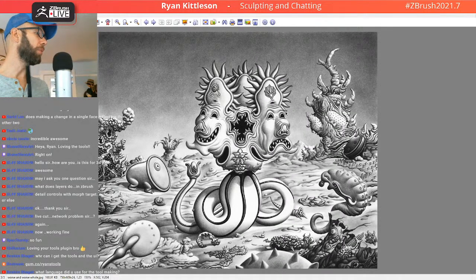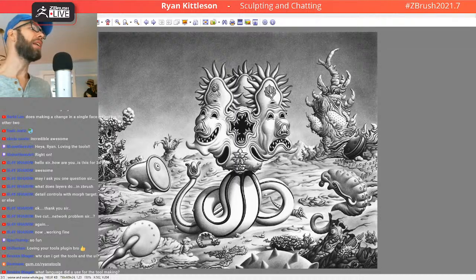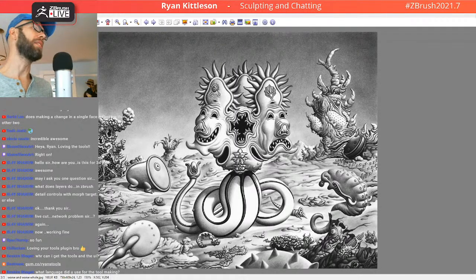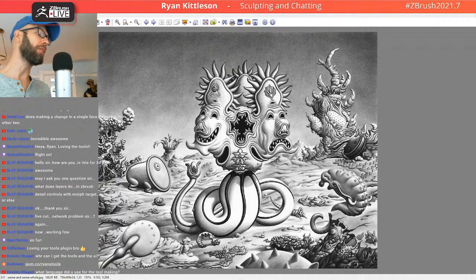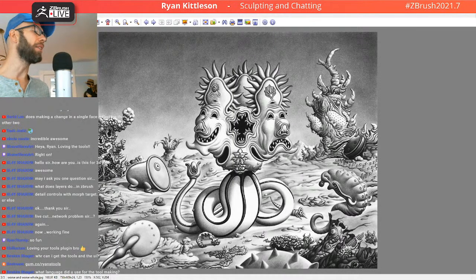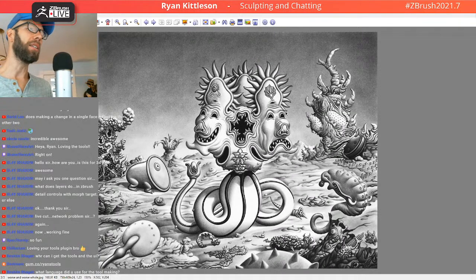And we've got a question here: what language do you use for the tool making? So that is scripting in ZScript. It's a scripting language that's made just for ZBrush. Apparently it's similar to Python, although I don't know Python, so I can't vouch for how similar it is.